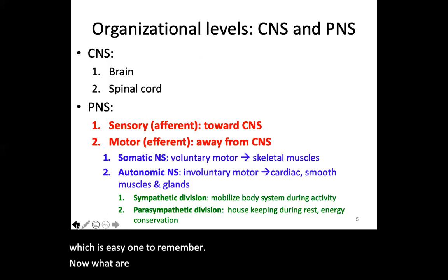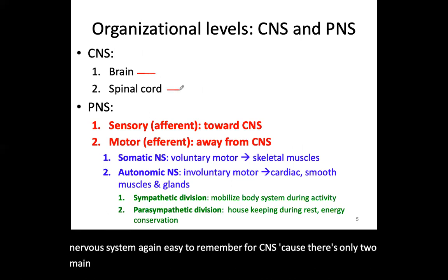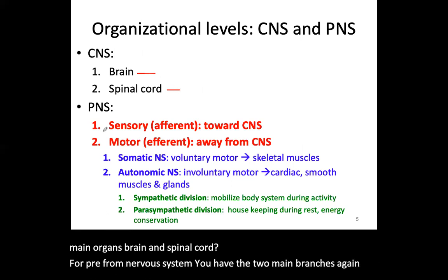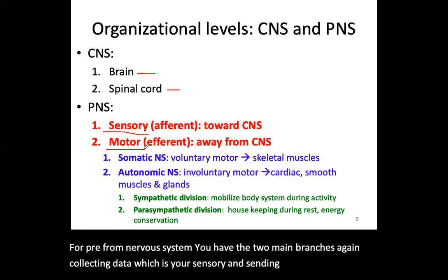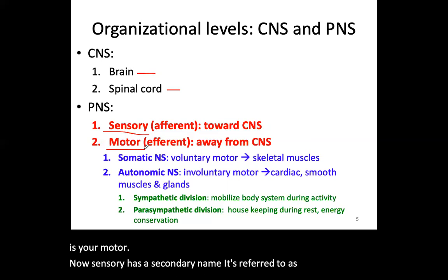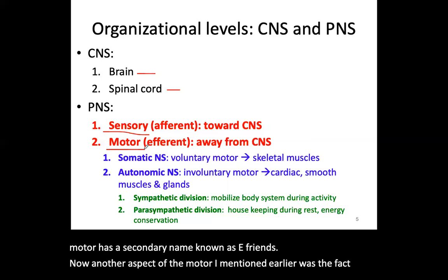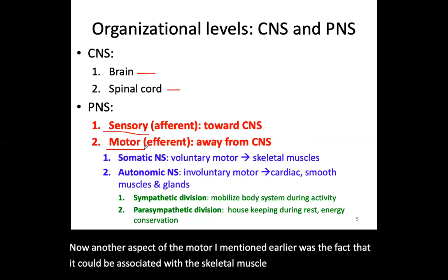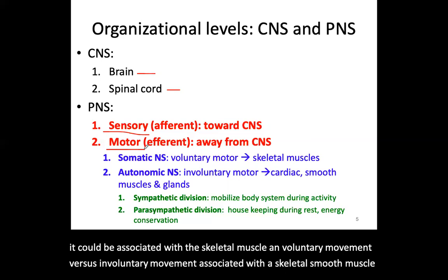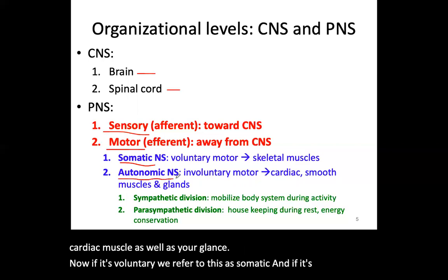For the CNS, there are only two main organs: the brain and spinal cord. For the peripheral nervous system, there are two main branches: sensory, which collects data, and motor, which sends messages out. Sensory has a secondary name — afferent — and motor is referred to as efferent. The motor branch can be associated with voluntary movement, which we call somatic, or involuntary movement — associated with smooth muscle, cardiac muscle, and glands — which we call autonomic.